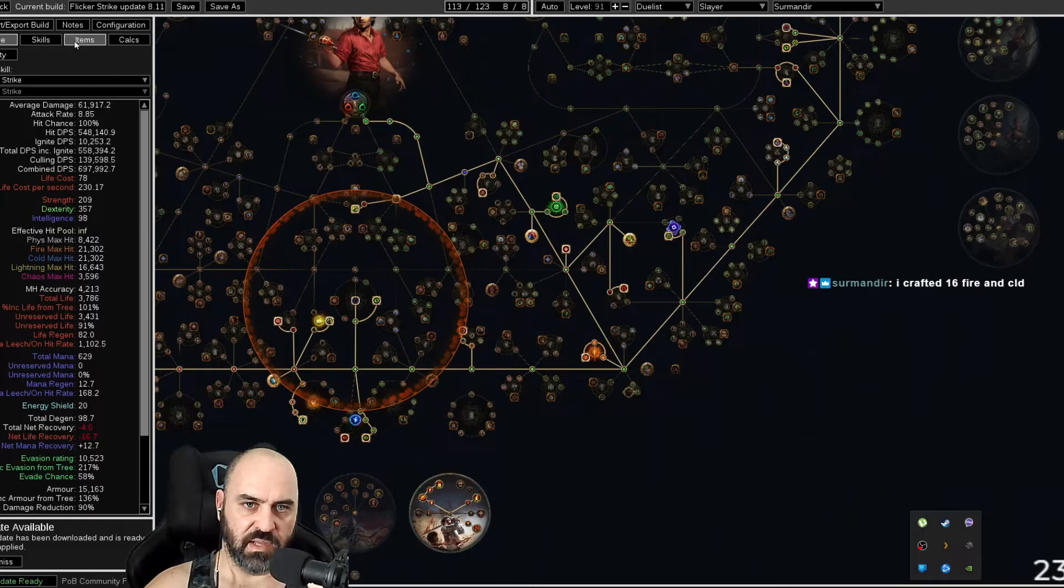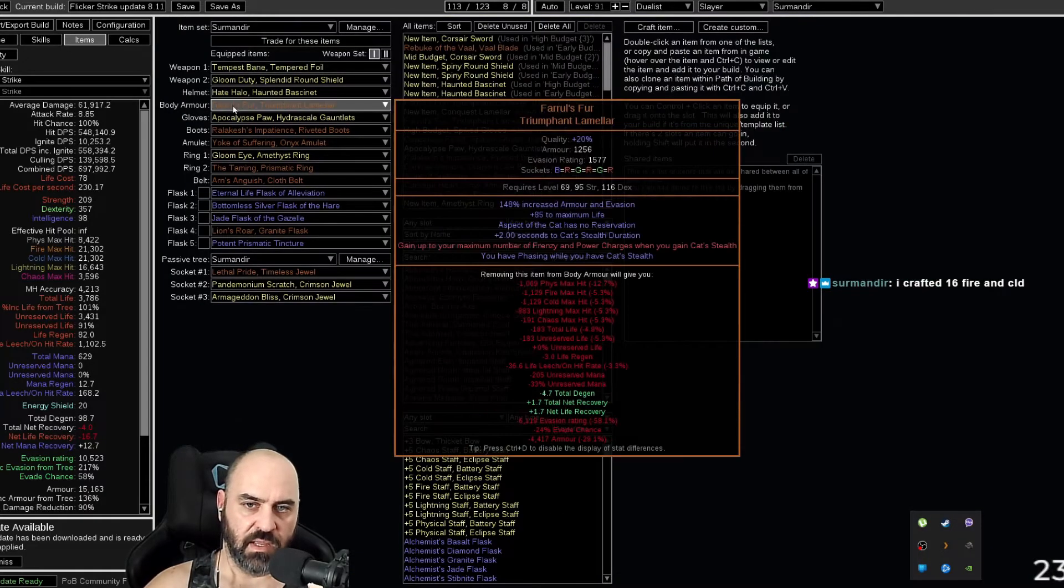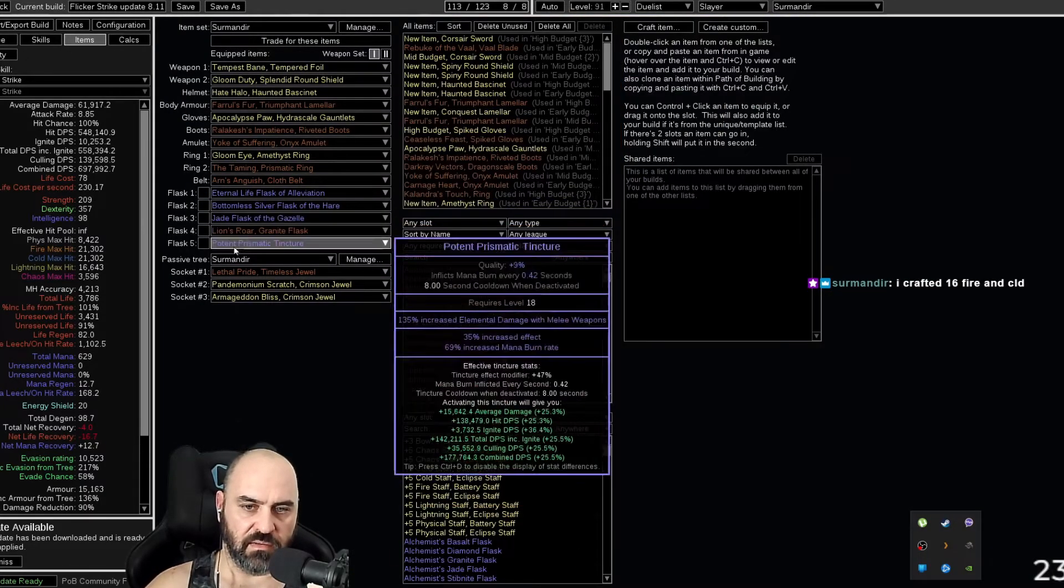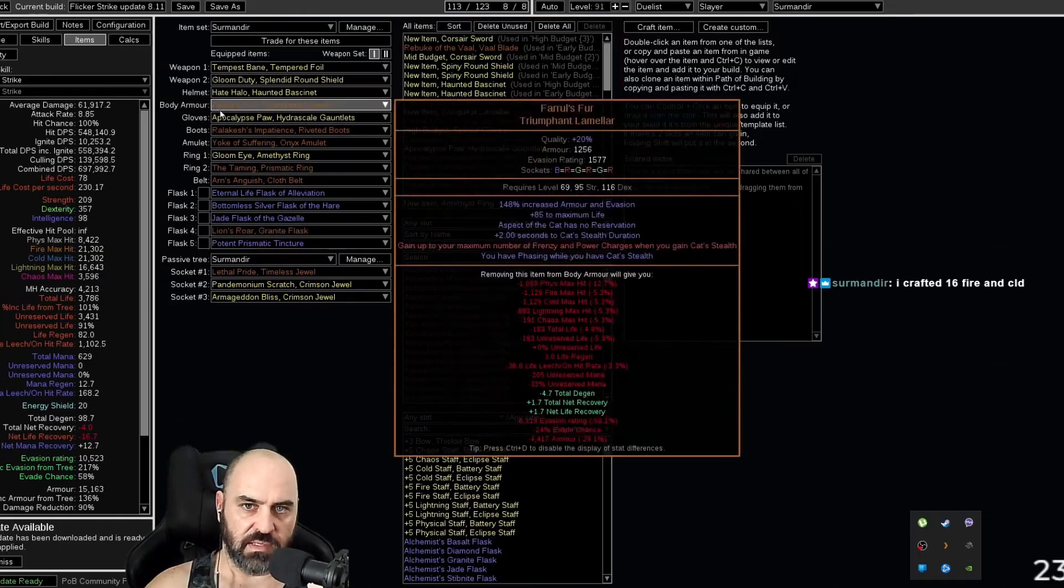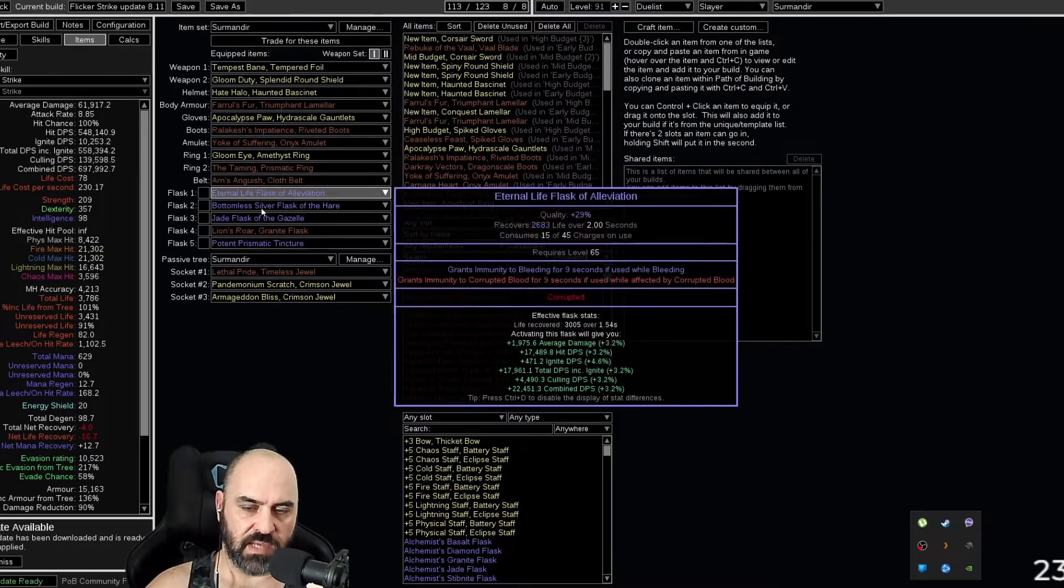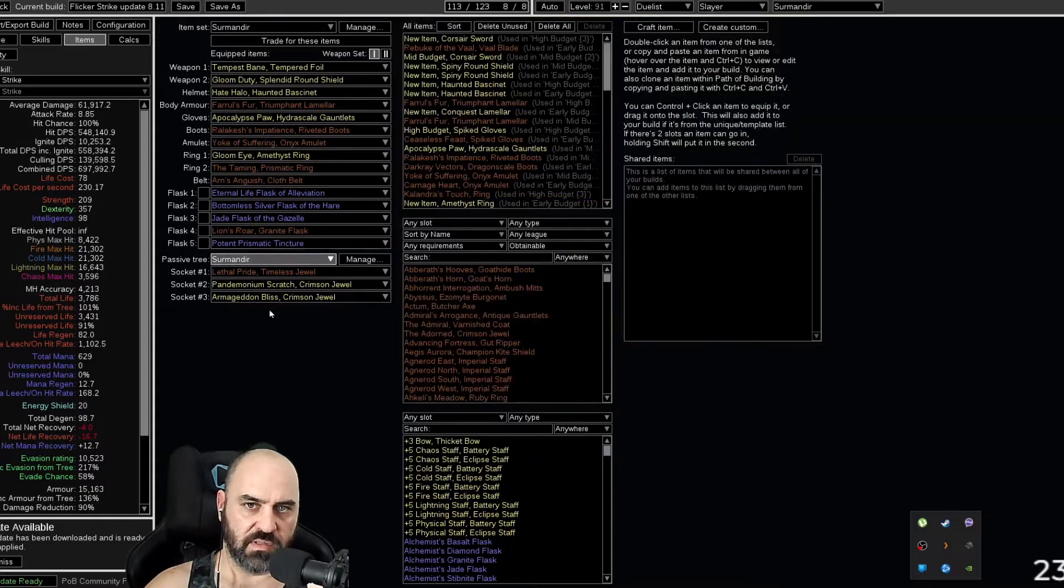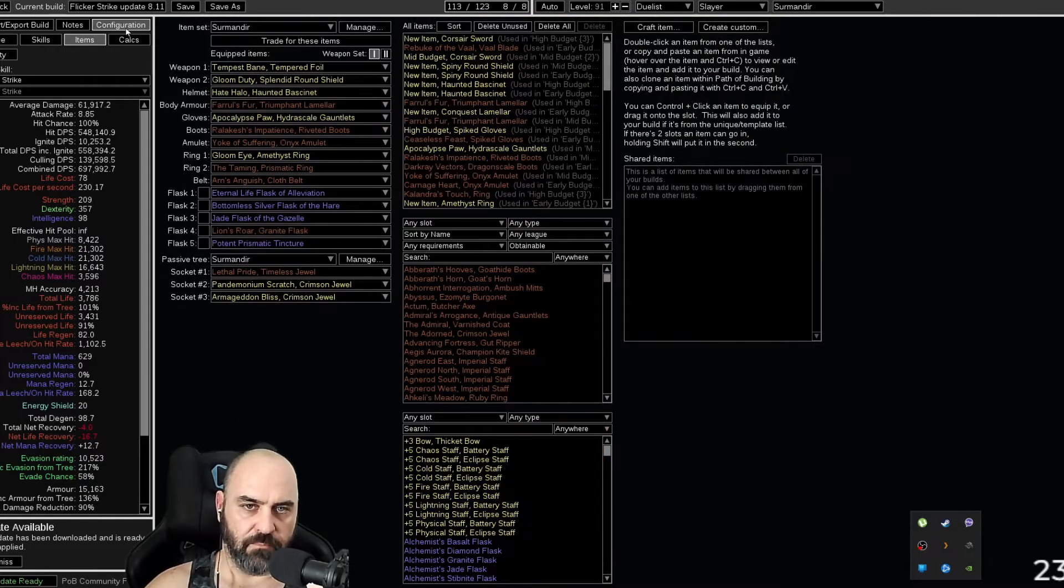Once you're done, you look at your items and you see where you fit into the build. And so you can see here we have a Farrell's Fur and a Rallikash and a Yoke and a Taming. So we're working towards the mid-budget build, but we're not there yet.